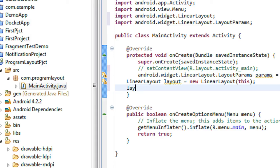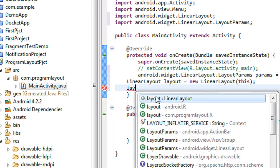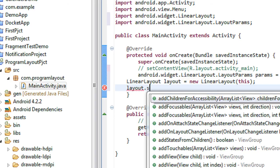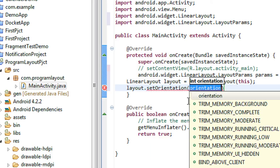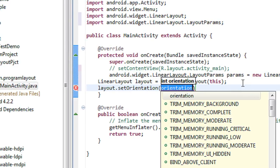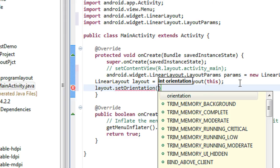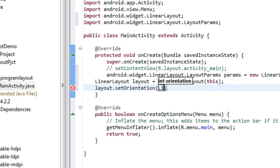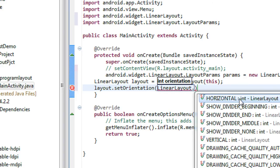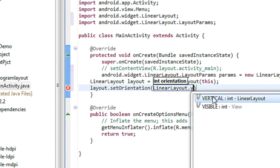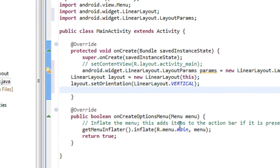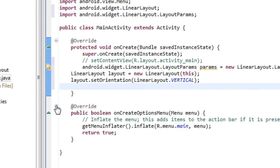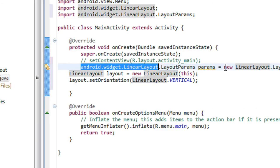The next step you have to specify an orientation for this layout. So layout.setOrientation — orientation is LinearLayout dot, you need to specify whether it is horizontal or vertical. I just specify it as vertical.